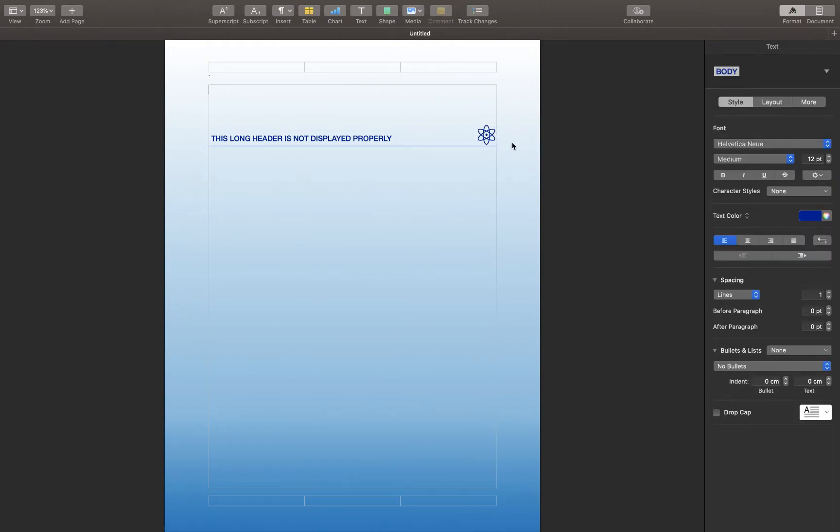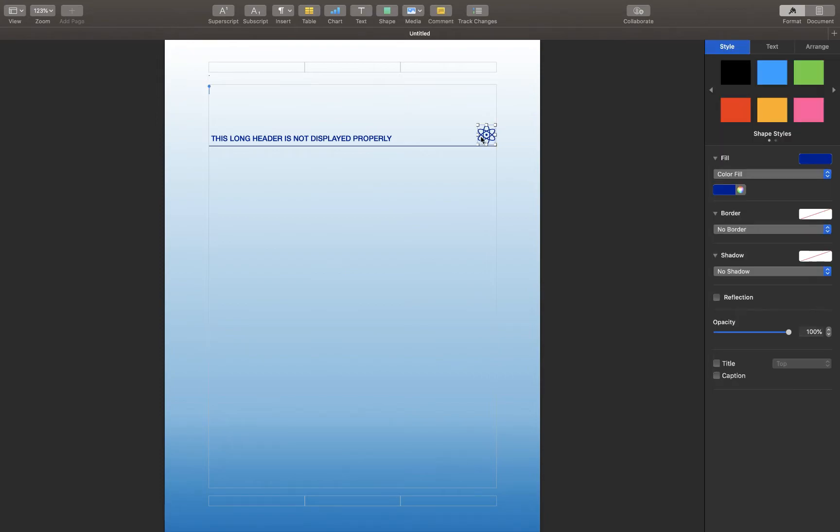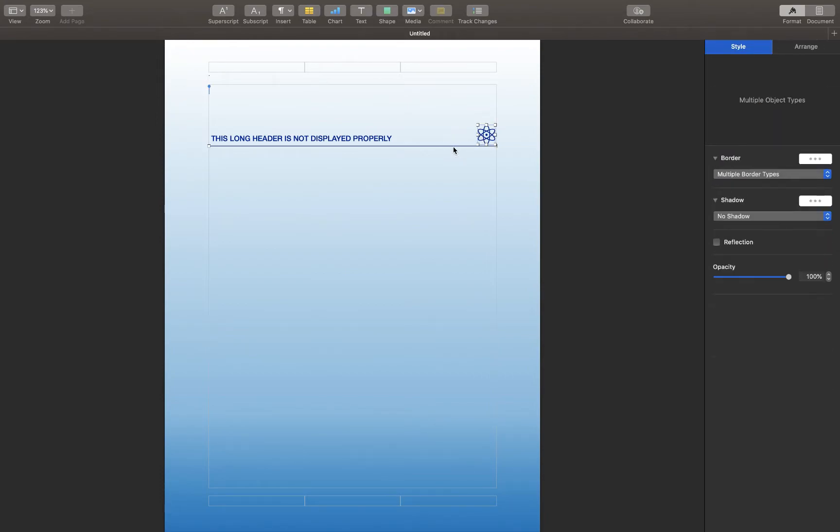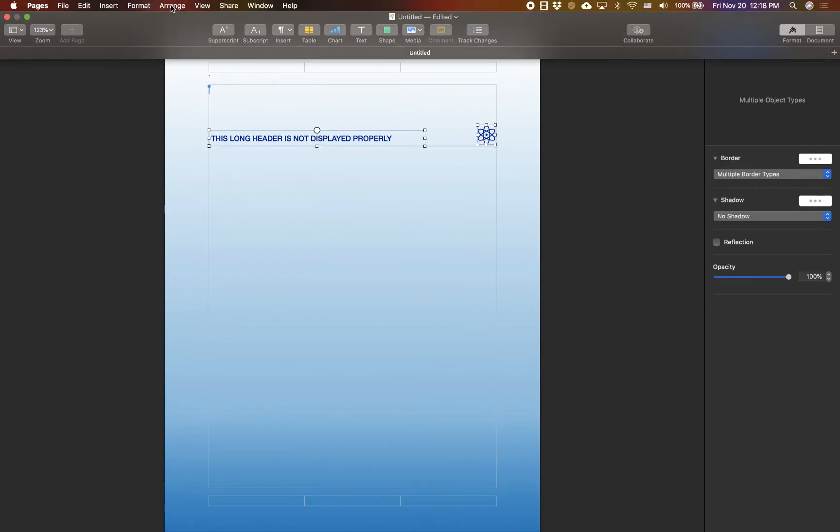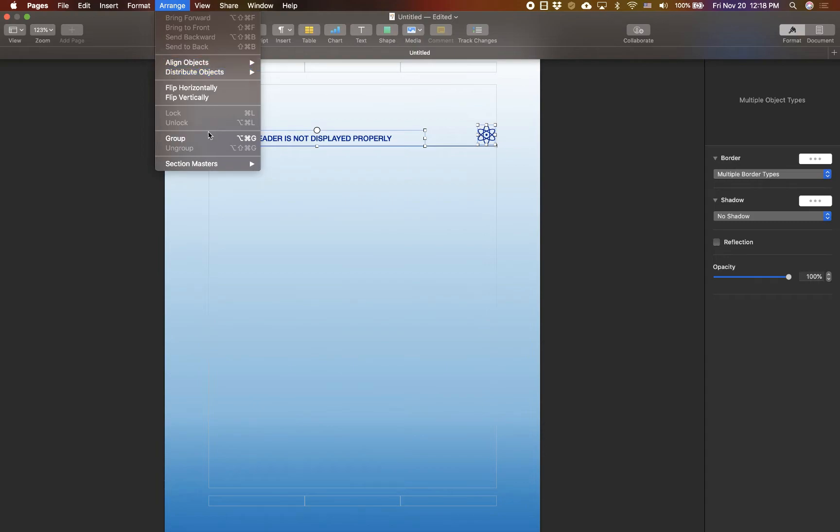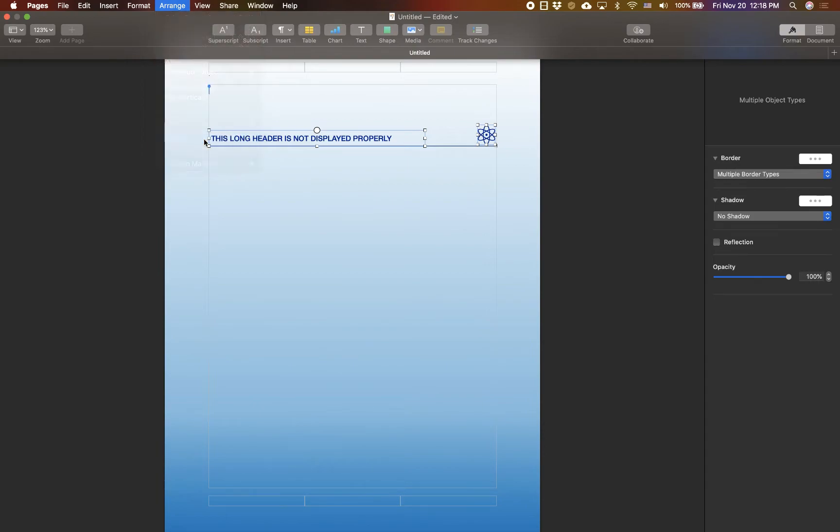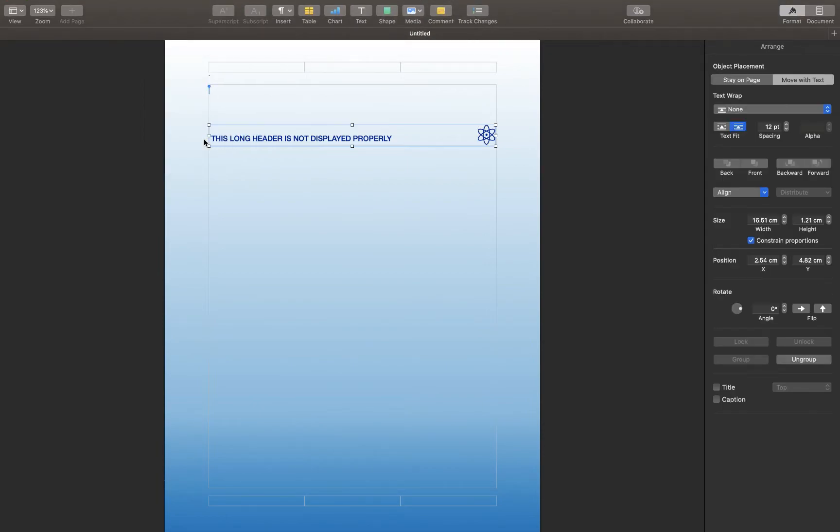After you made sure that your header is complete, just select everything that you have. Go to menu, arrange, and group everything together as one object.